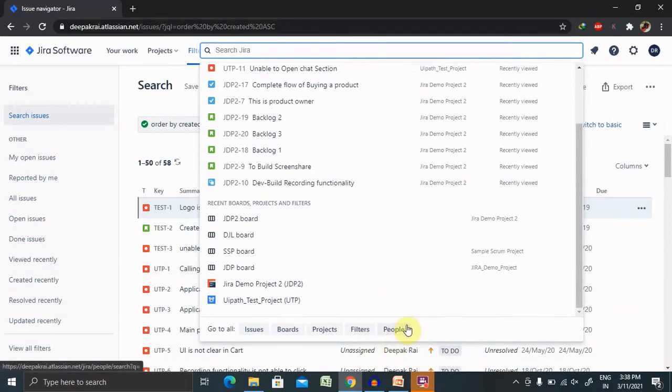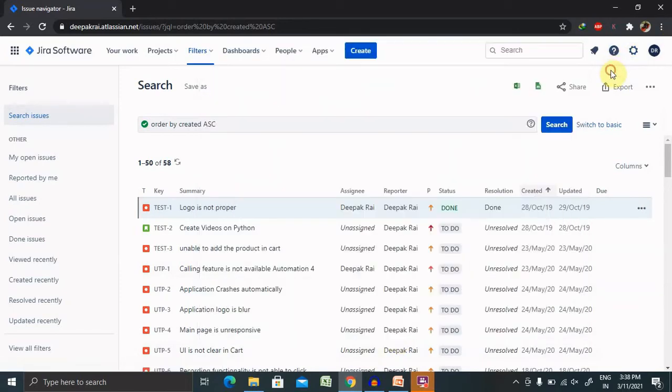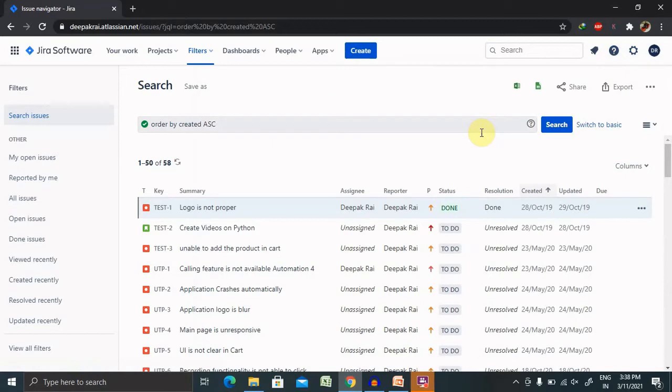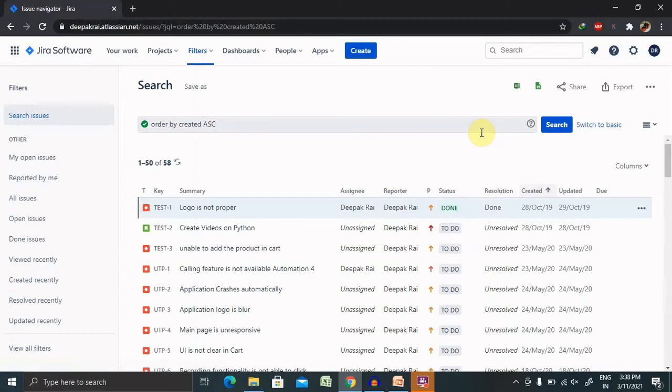Basically JQL is used for the advanced query language. Let's understand the basics of basic and advanced search. I have already created two sessions, one for basic search in Jira and one for advanced search in Jira. There are two types of searches in Jira: basic and advanced. I have already created that video, I will mention the URL in description tab from there you can refer to it.